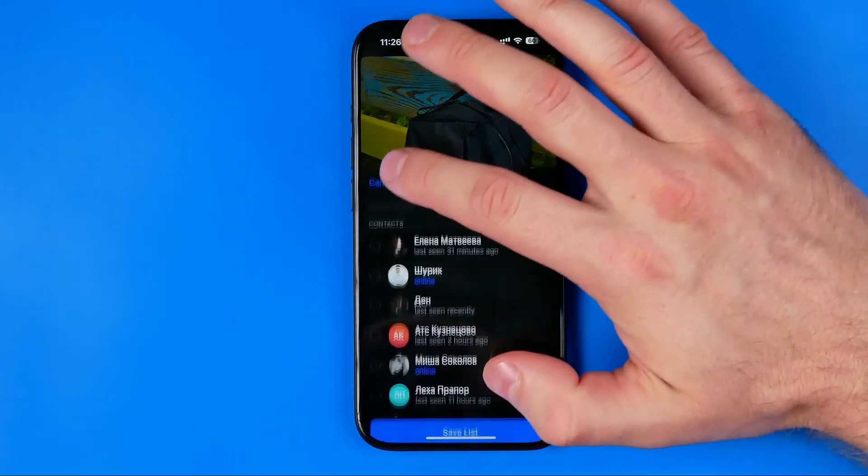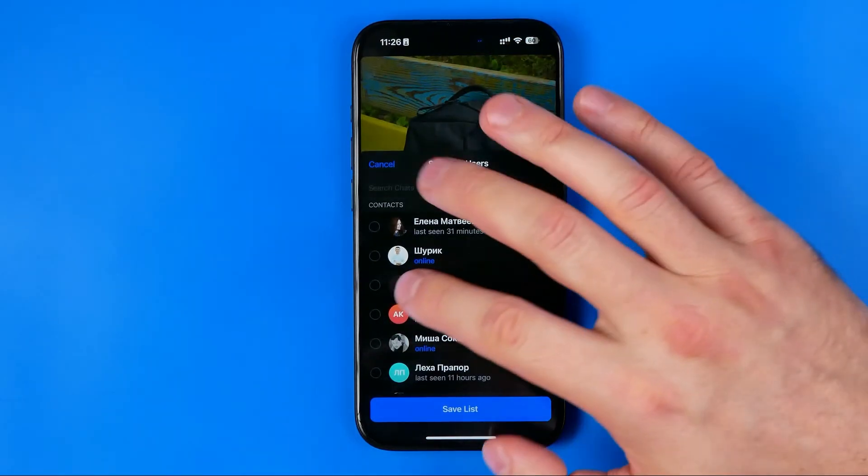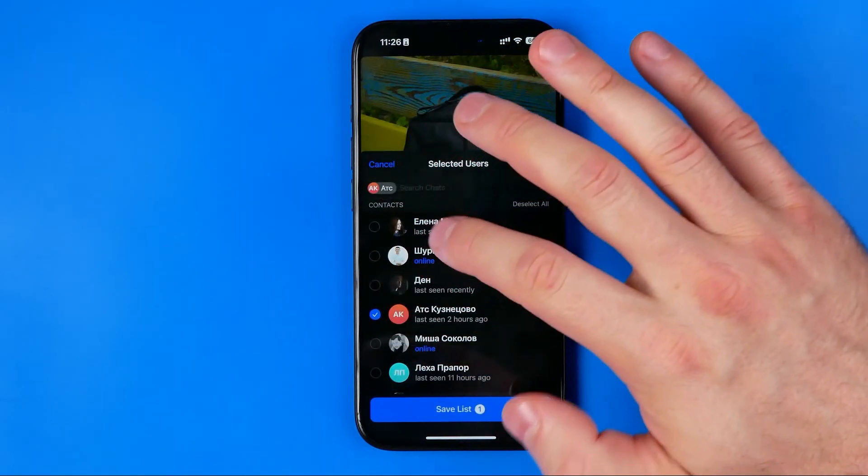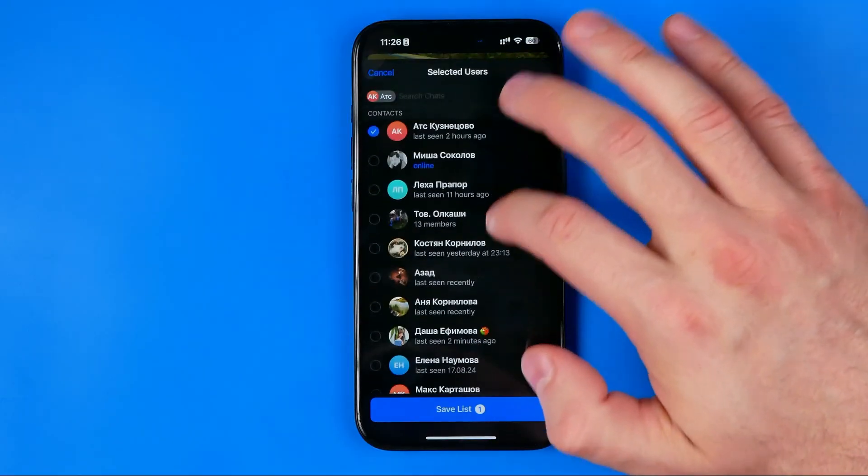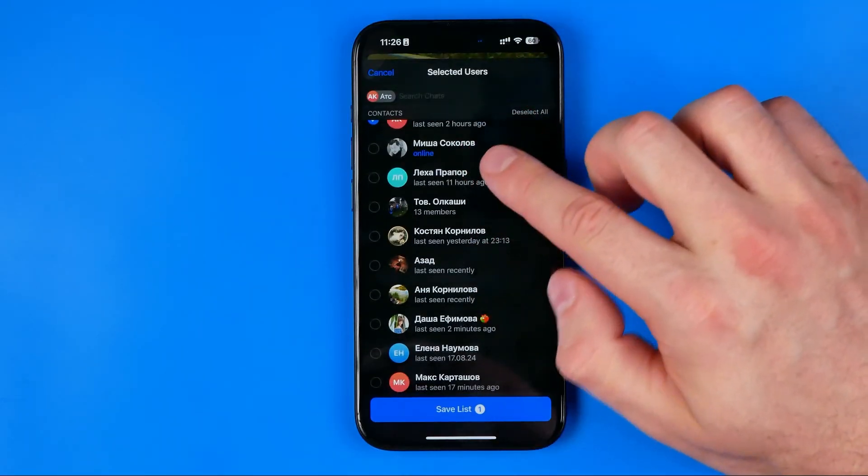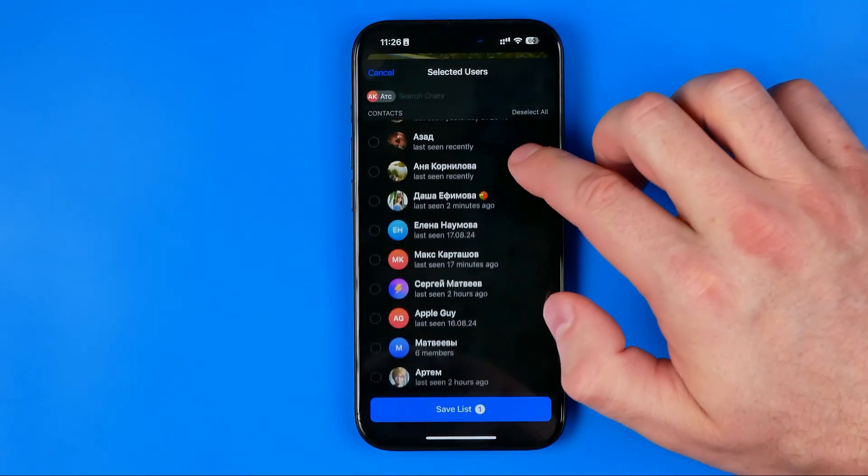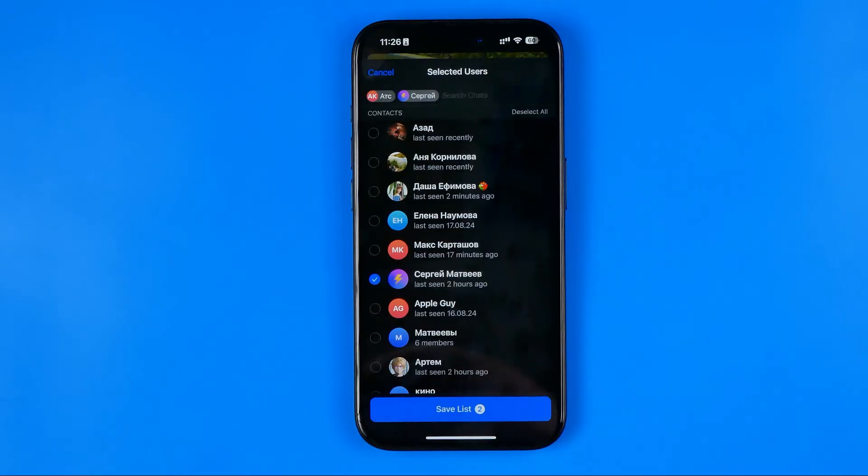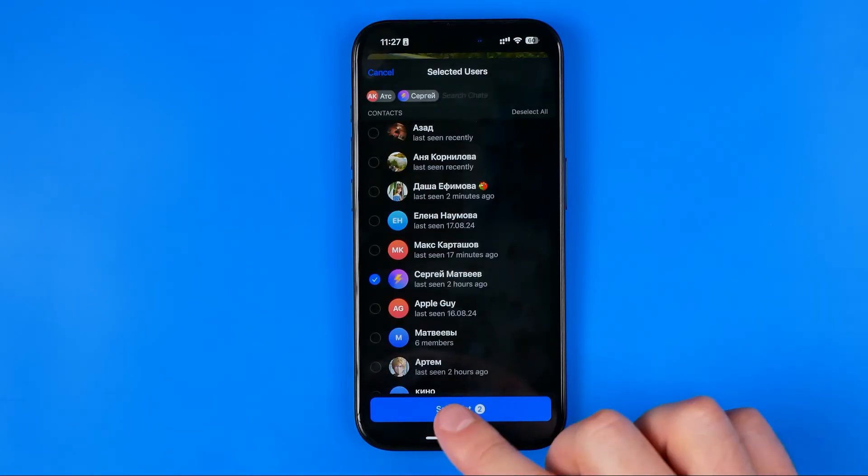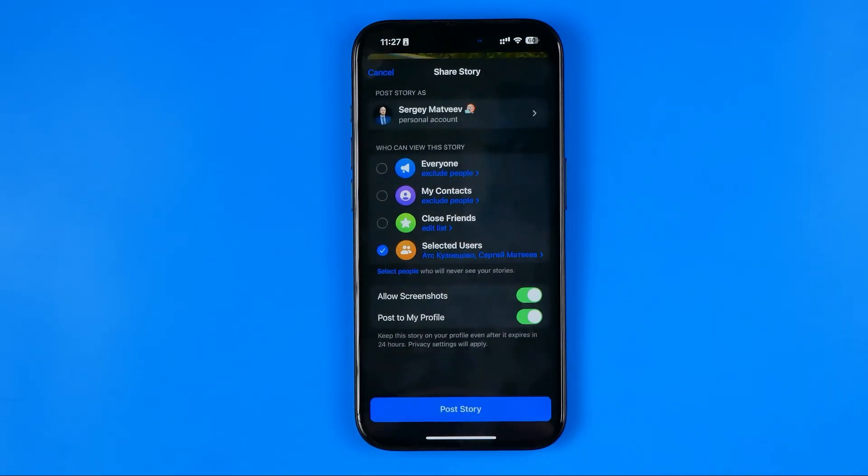I'm going to choose selected users and then we can select one or several users or maybe group chats. I'm going to choose these two users and then save that list so we can use it to share our next story with the same users.